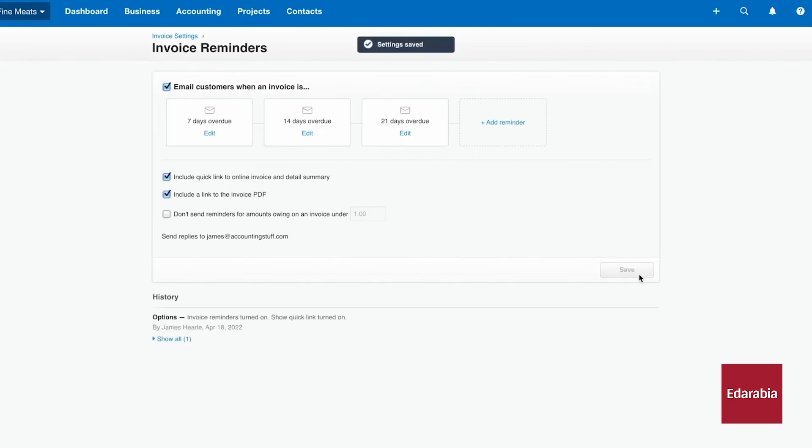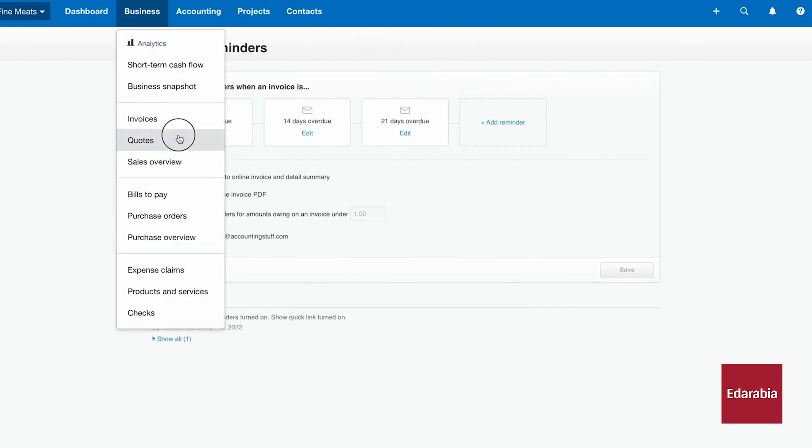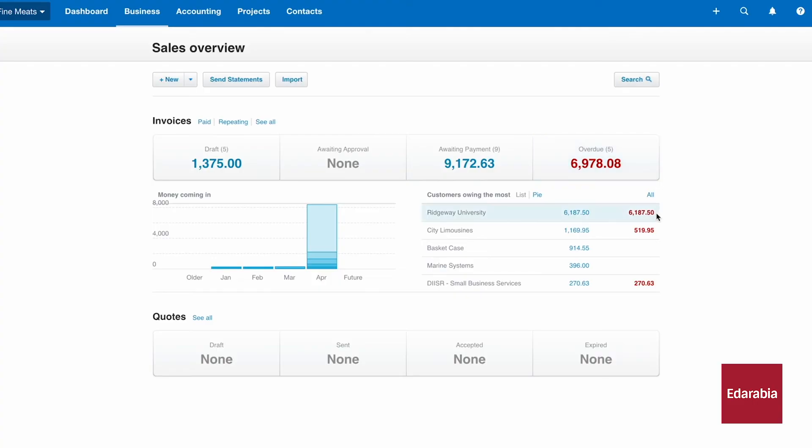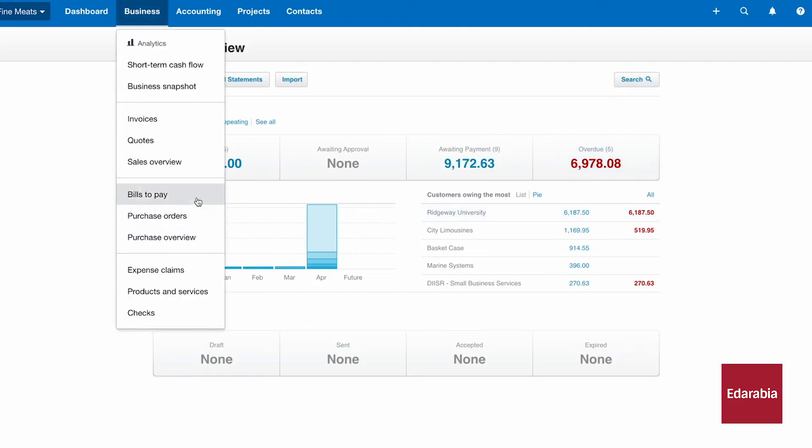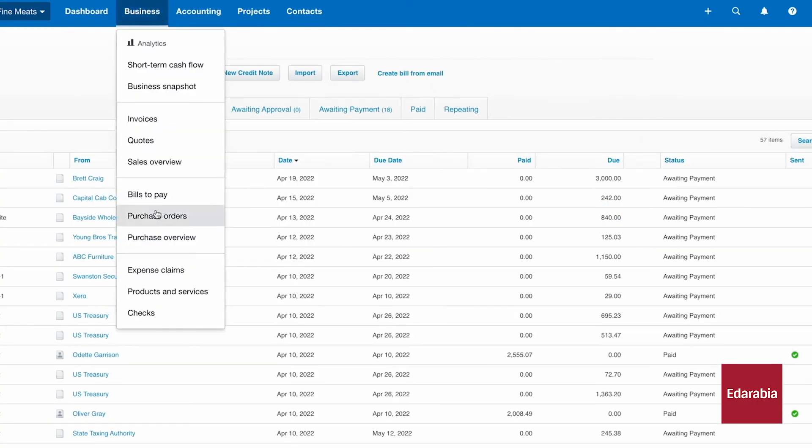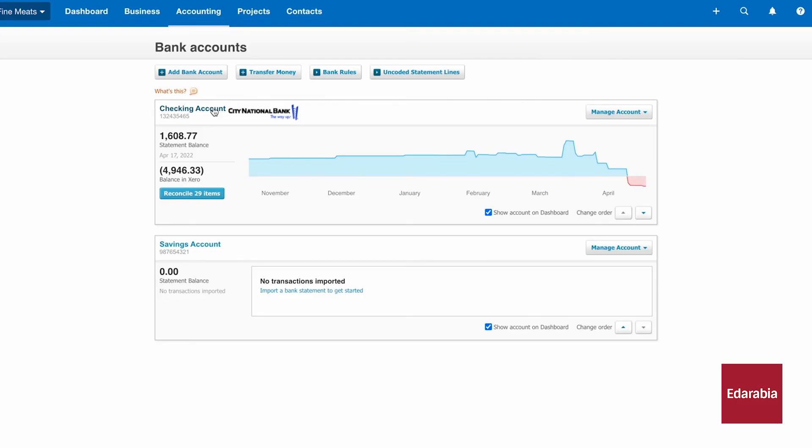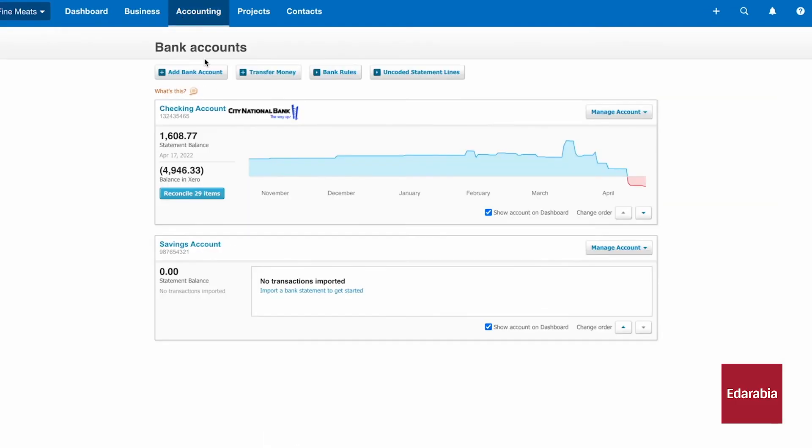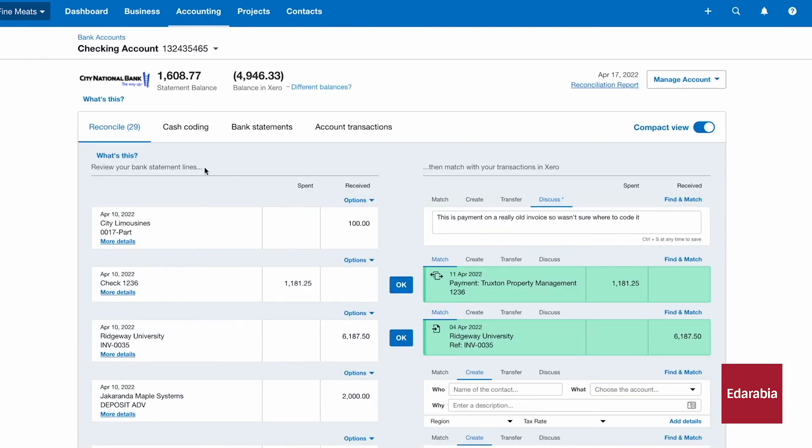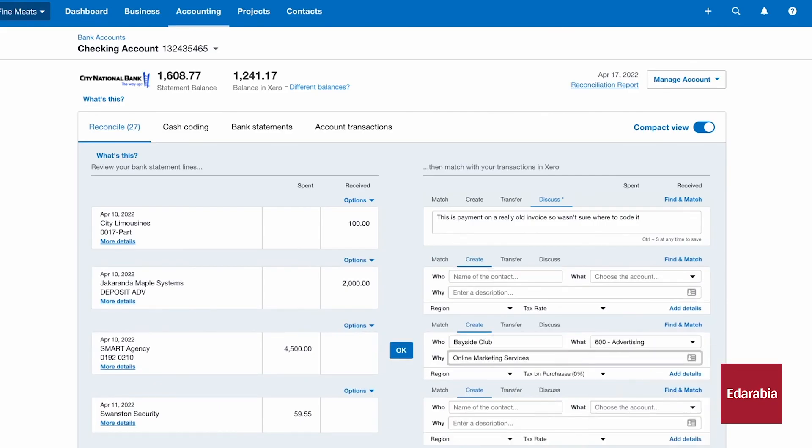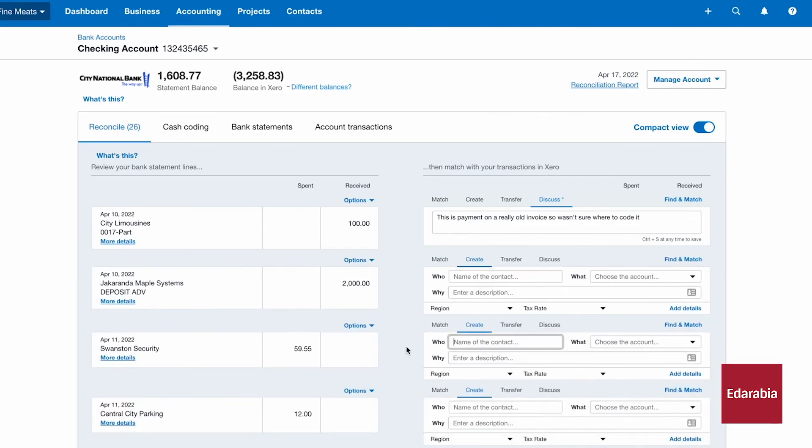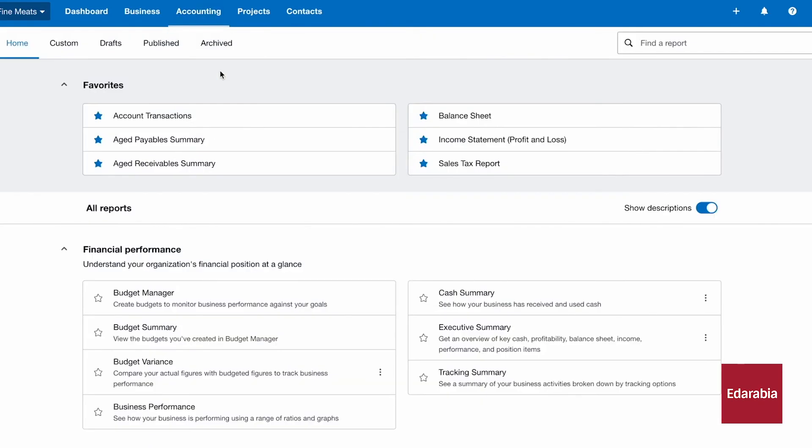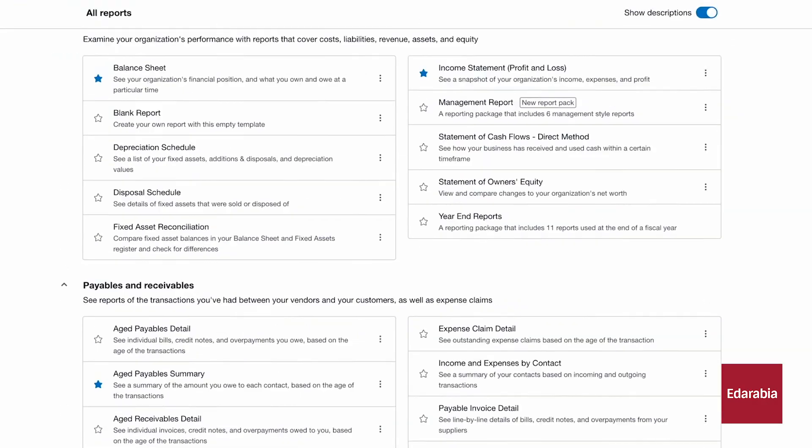Additionally, Xero's mobile app provides on-the-go financial management, enhancing flexibility and convenience. With its intuitive interface and robust cloud-based capabilities, Xero is an ideal solution for businesses looking to optimize their accounting processes and gain valuable insights into their financial health.